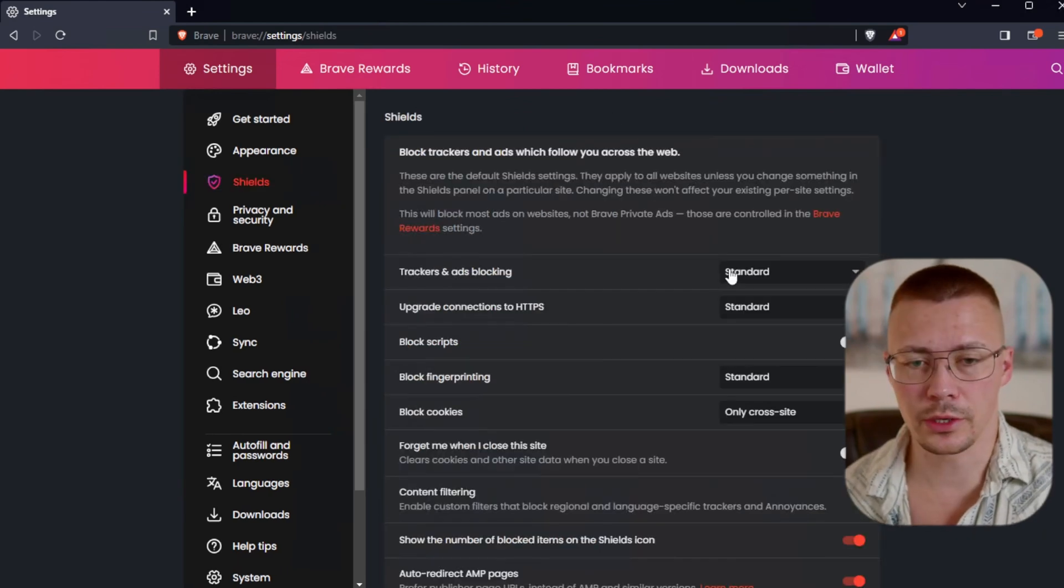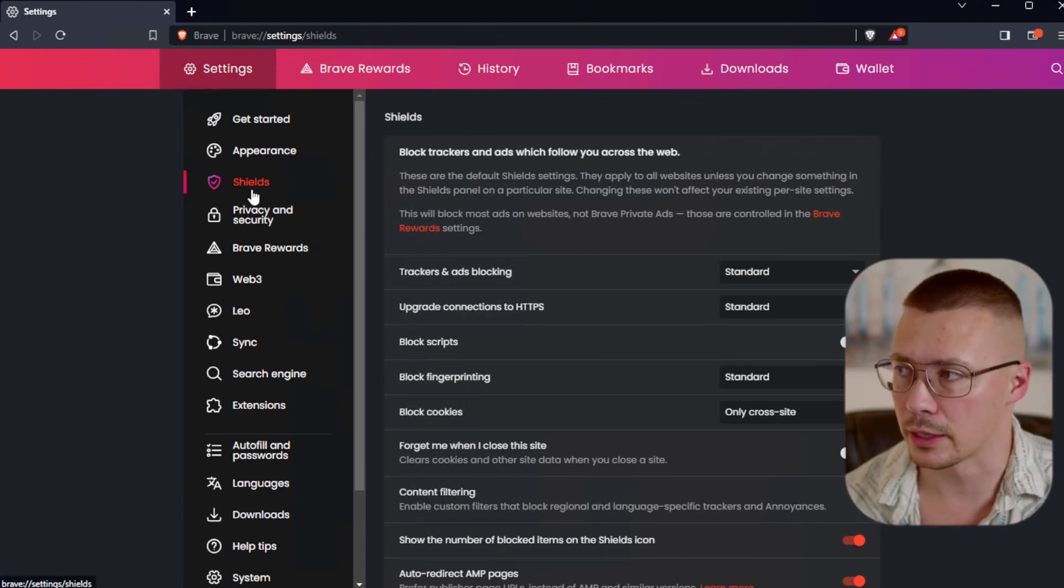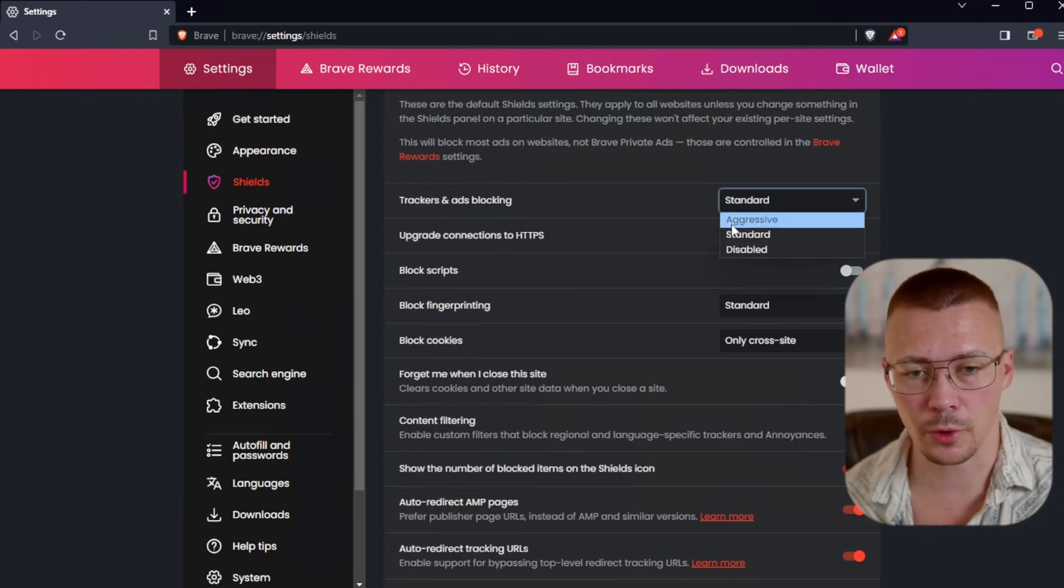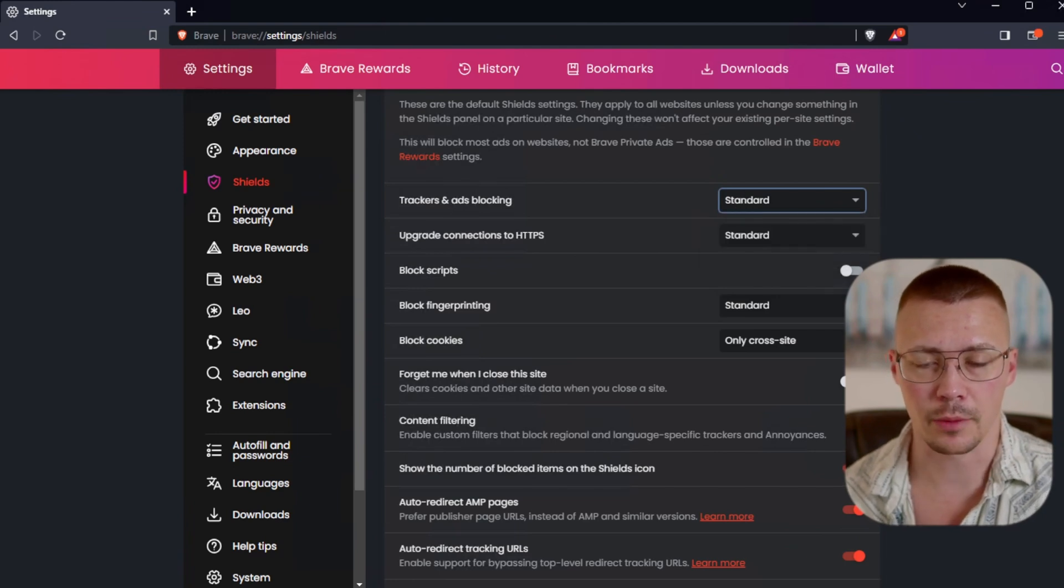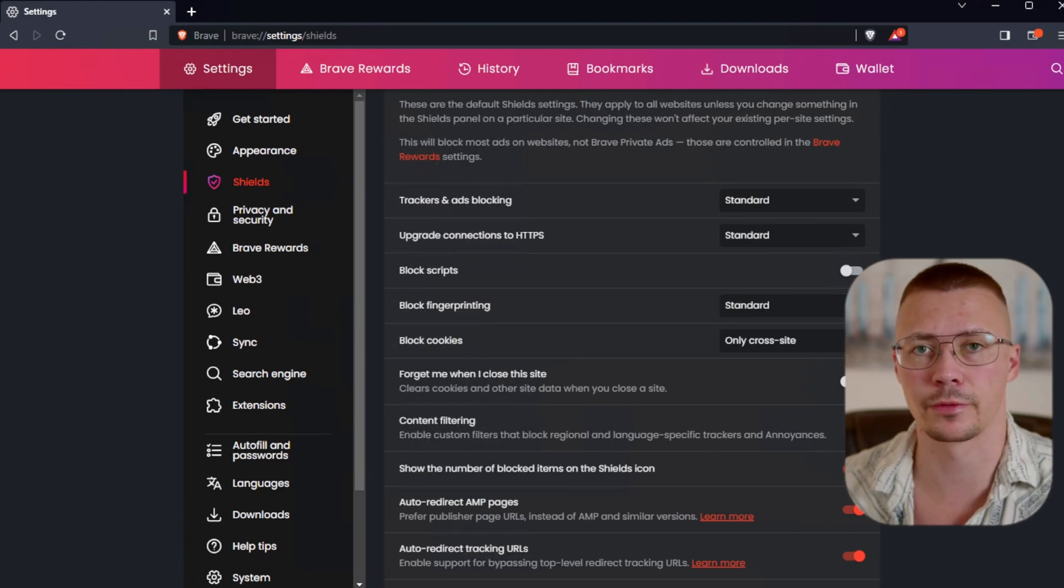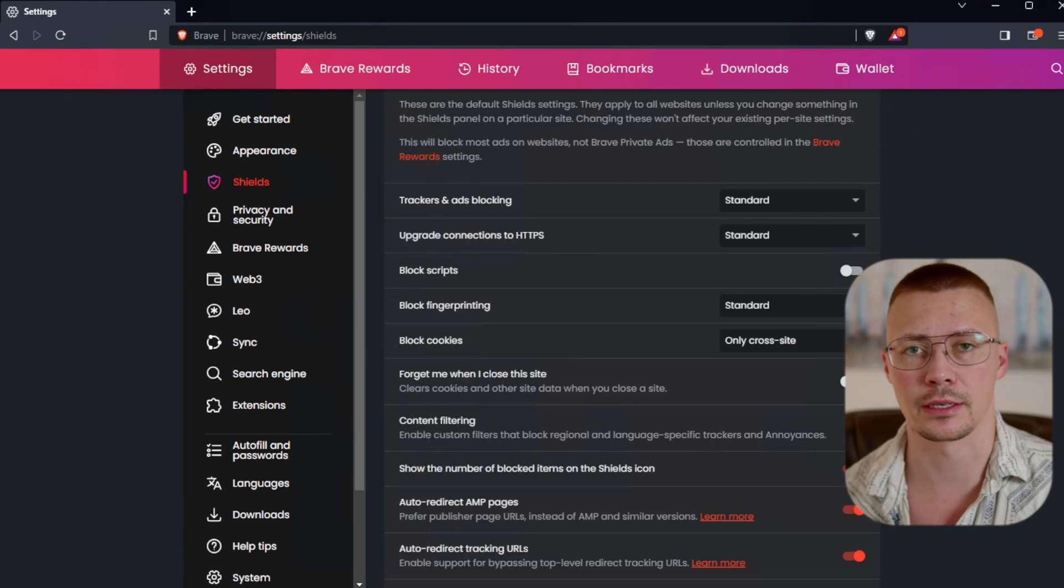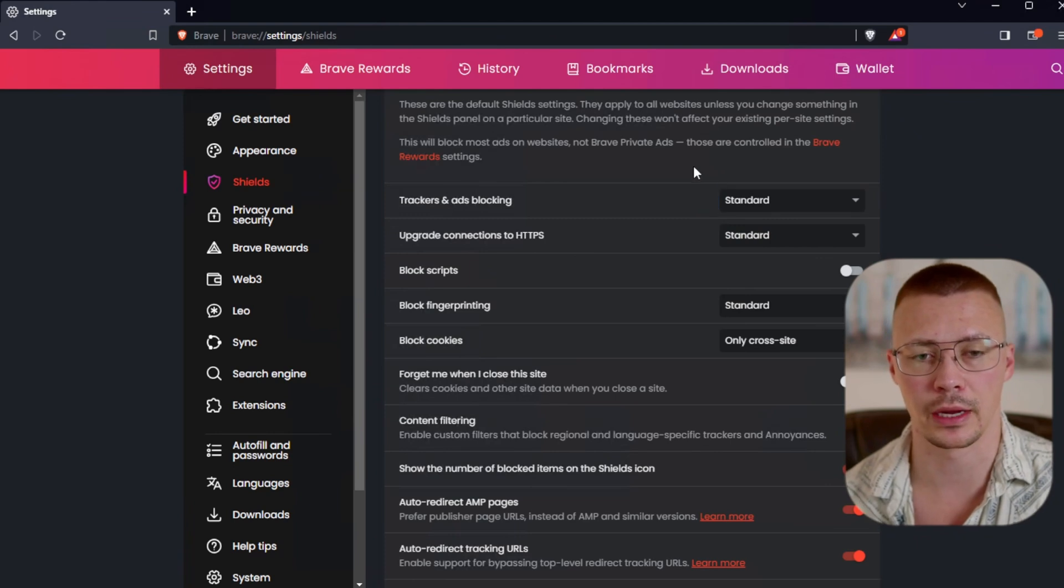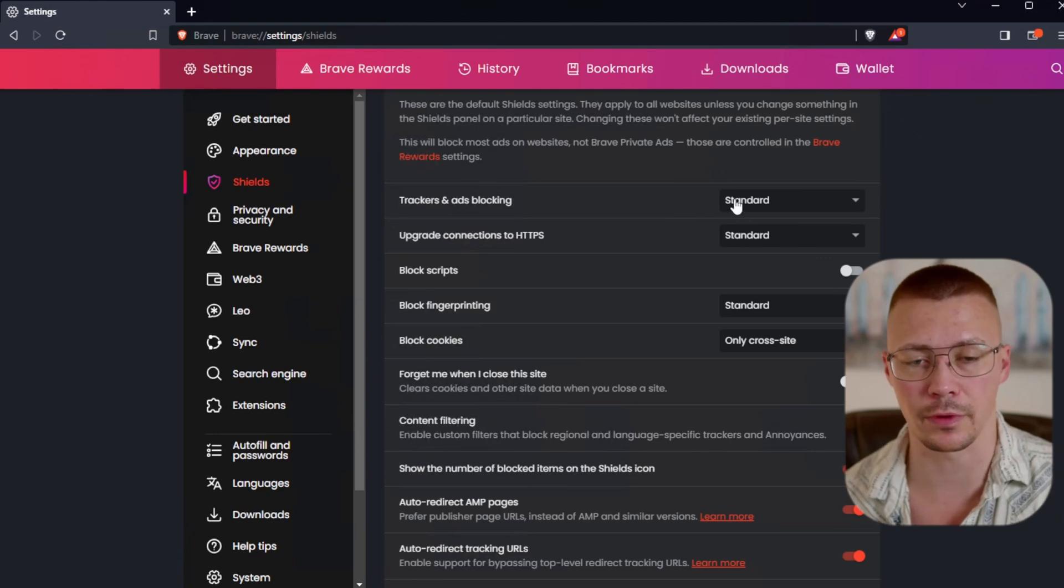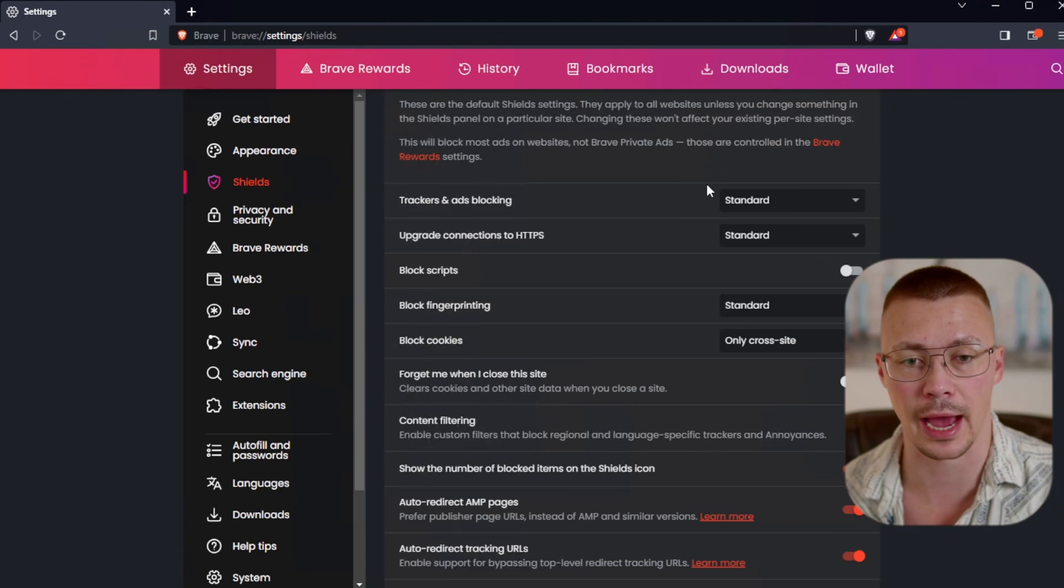Let's start jumping through here. So the first thing, if you click over here on shields. The trackers and ads blocking standard works fine. When you are upgrading stuff to like the aggressive, it'd be similar to LibreWolf, how LibreWolf sets things to strict as opposed to Firefox's standard settings. Typically you can do aggressive here and get away with it. Every now and then you will come across sites that get broken.